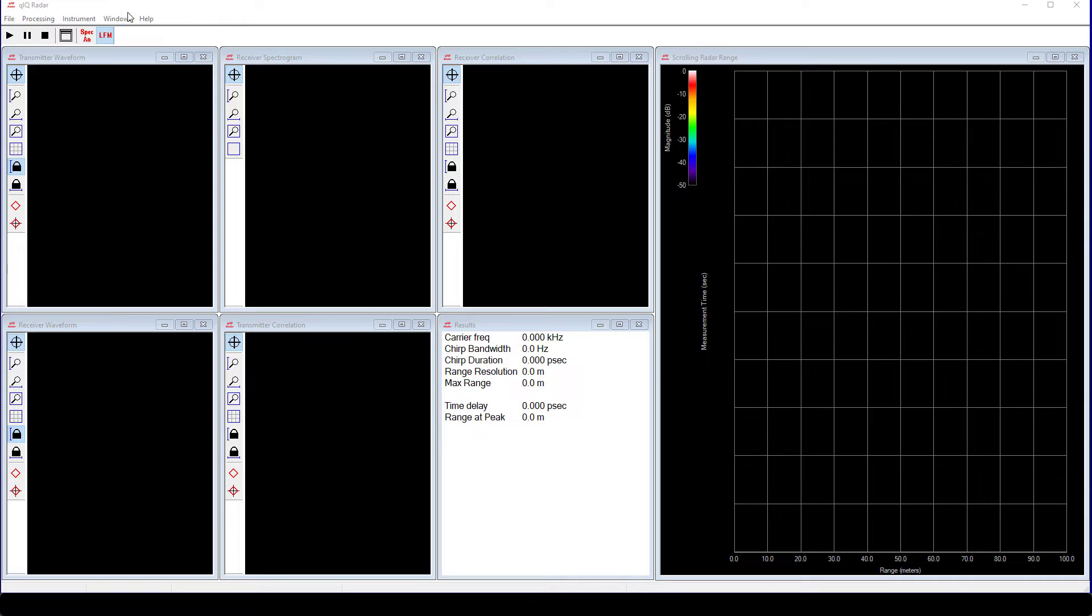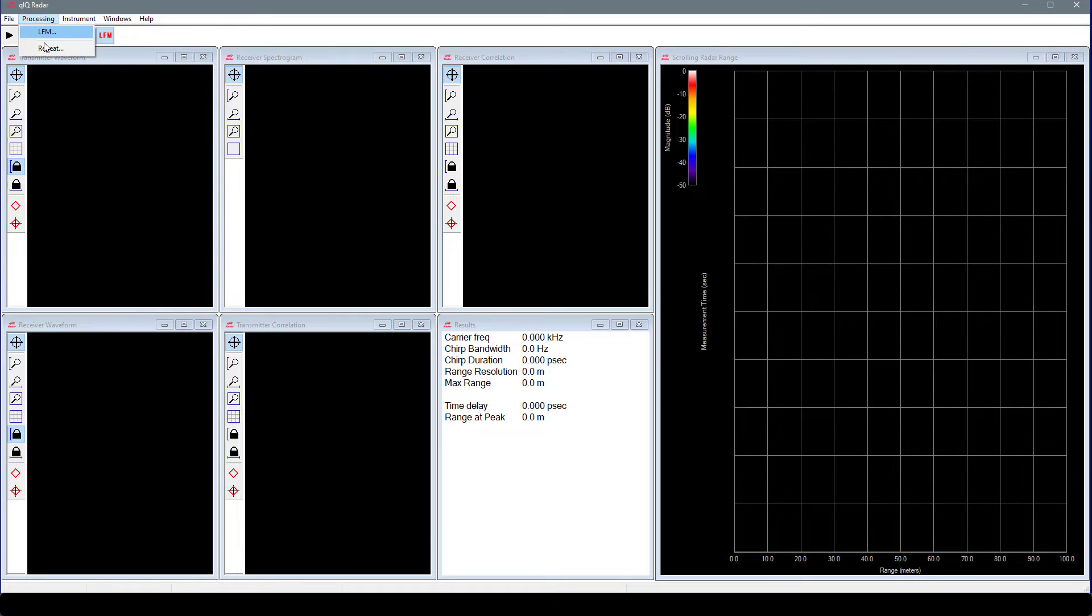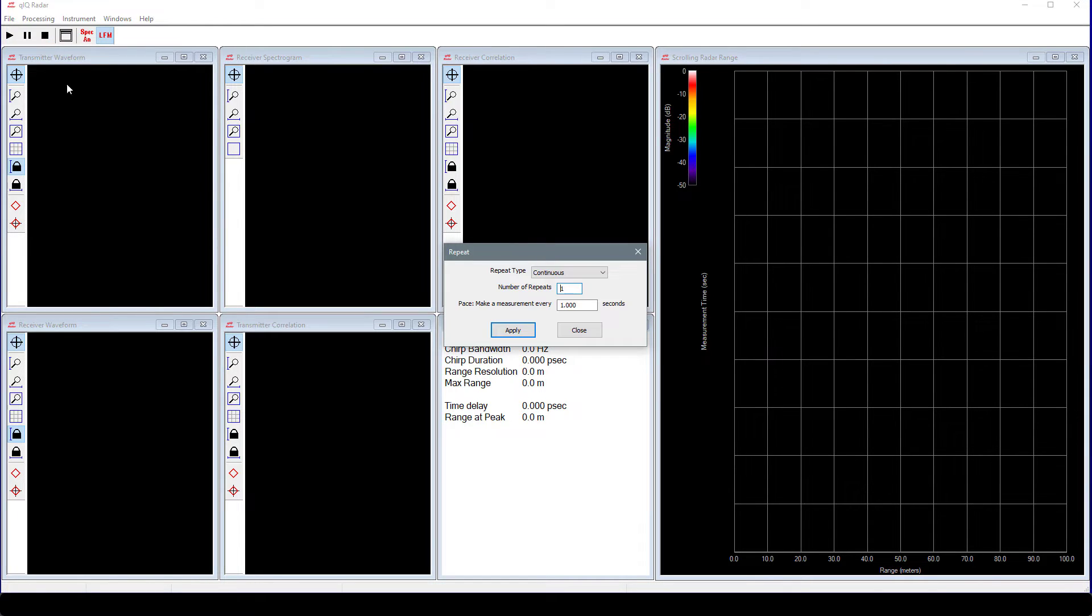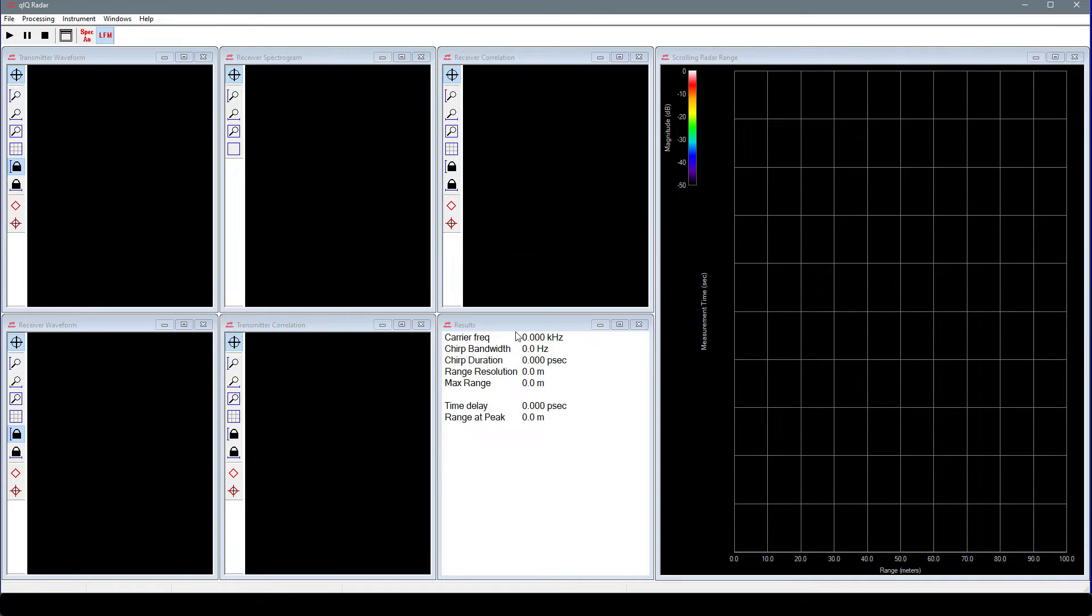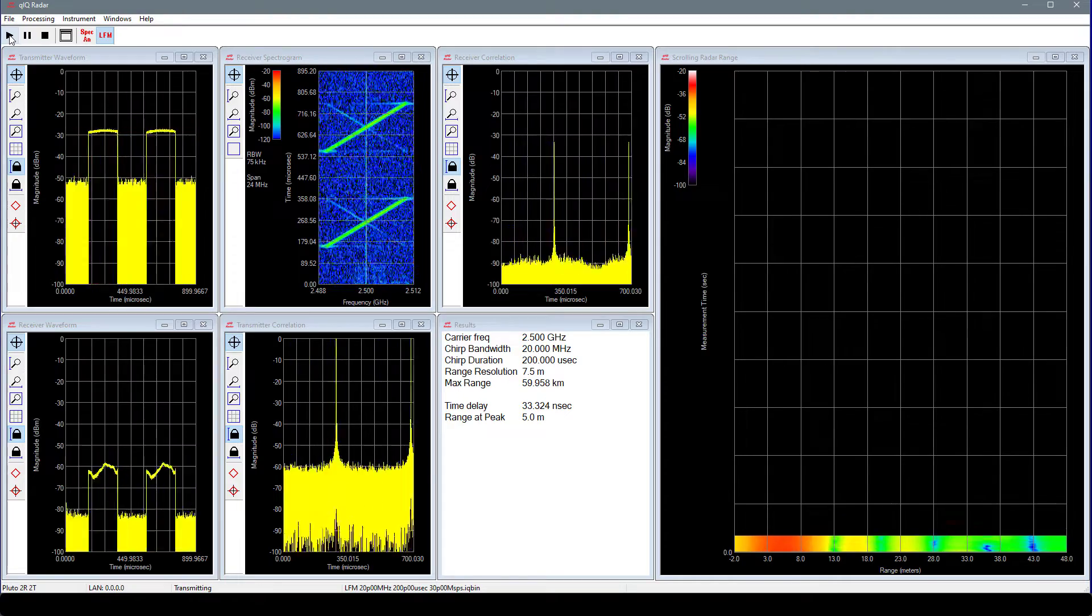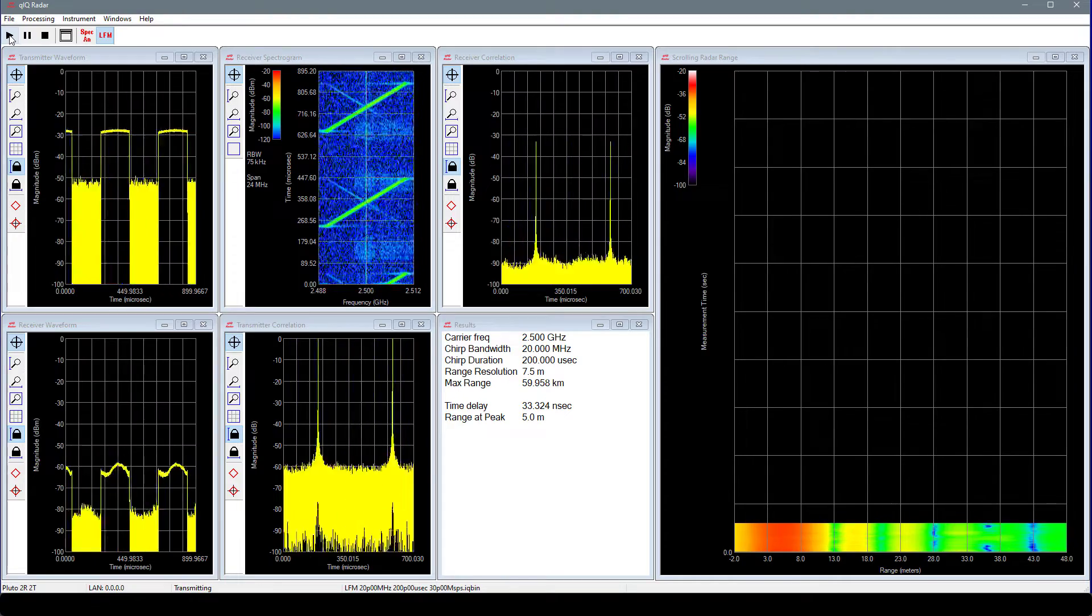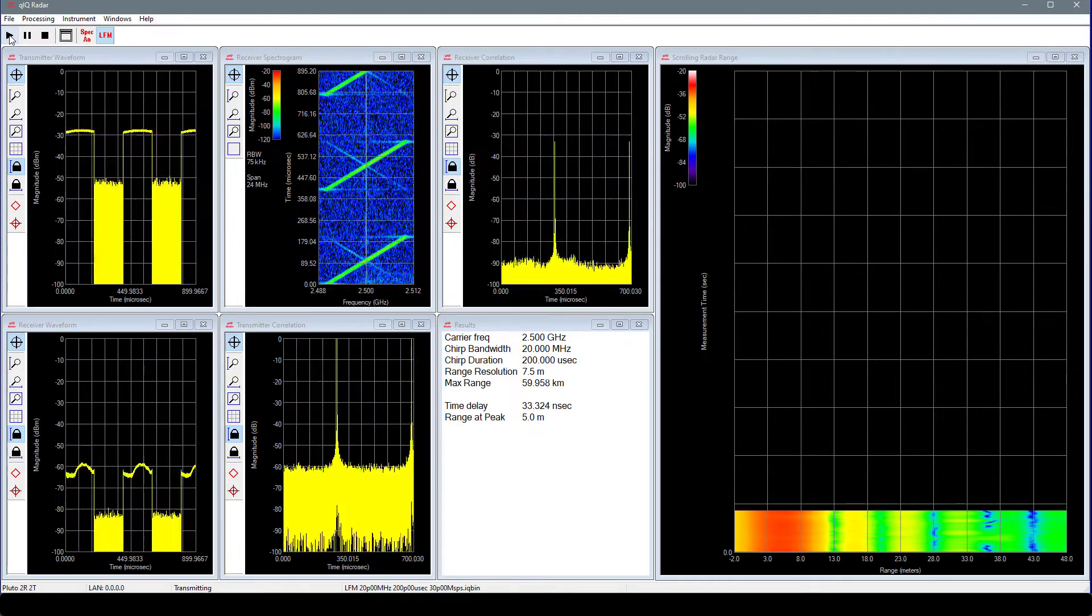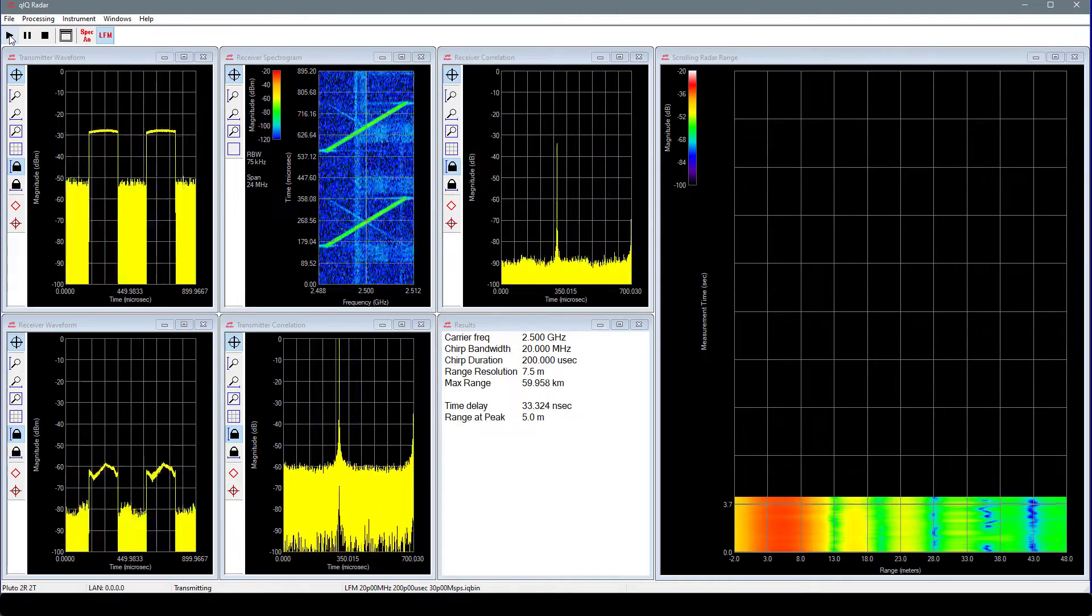The final step that we will perform is to set the Repeat Type. On the main menu, choose Processing and then Repeat. Make sure the Repeat Type is set to Continuous. On the main toolbar, click the Start button. This will begin the transmit and receive operations.